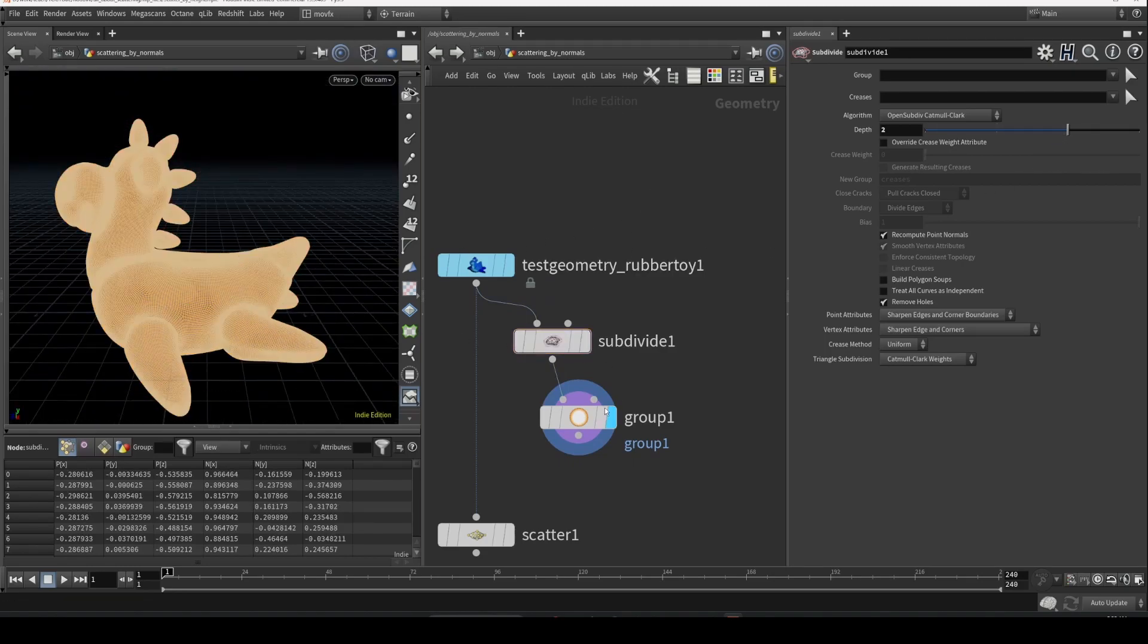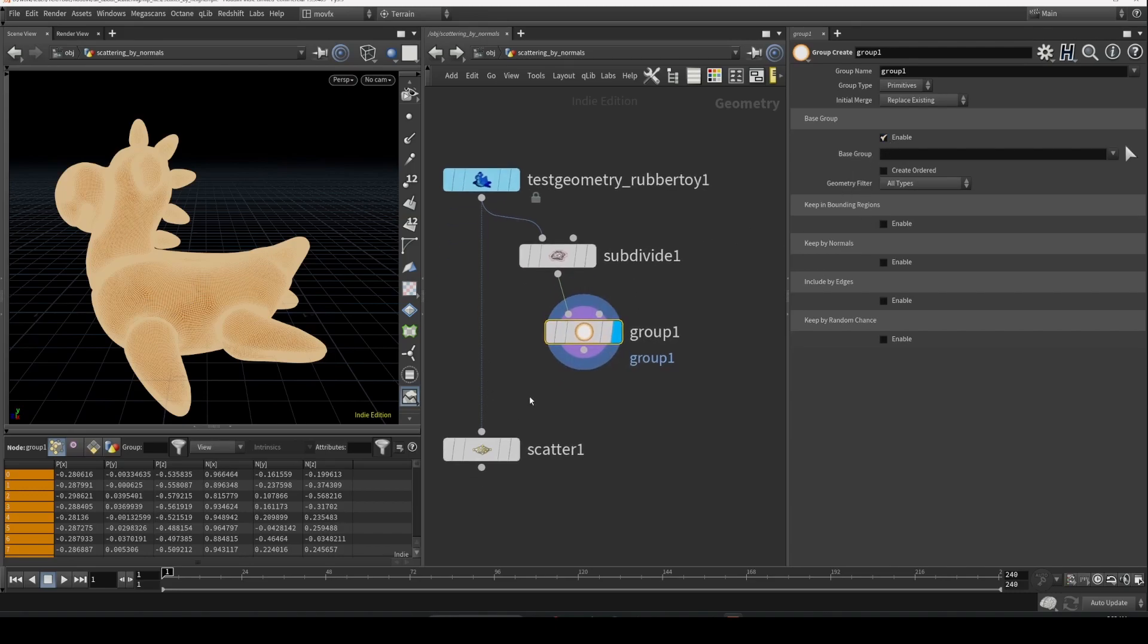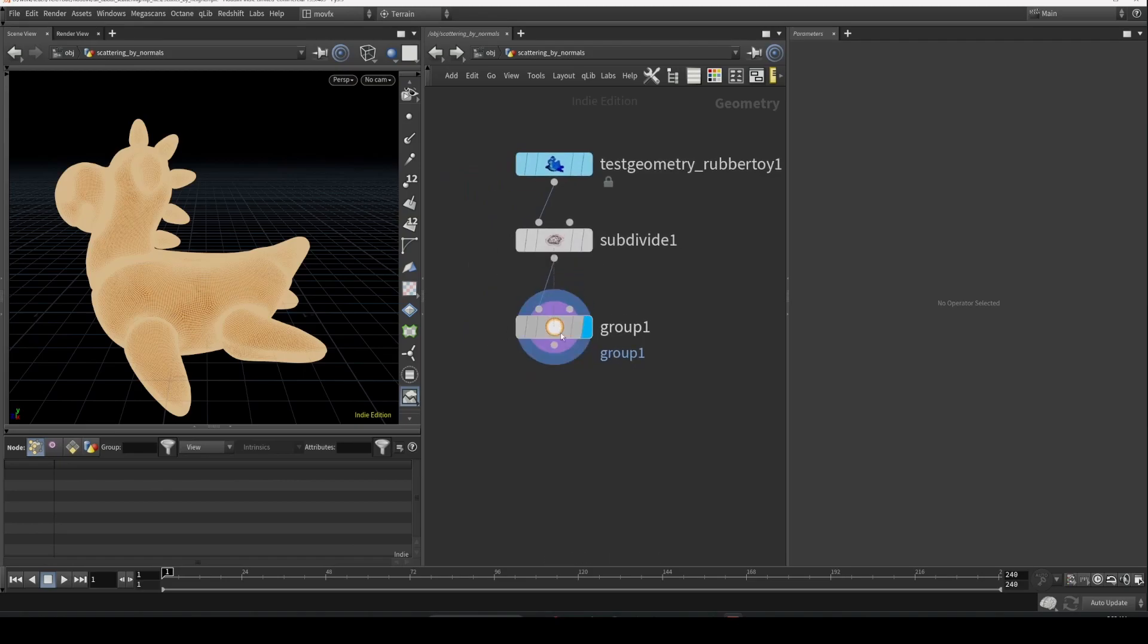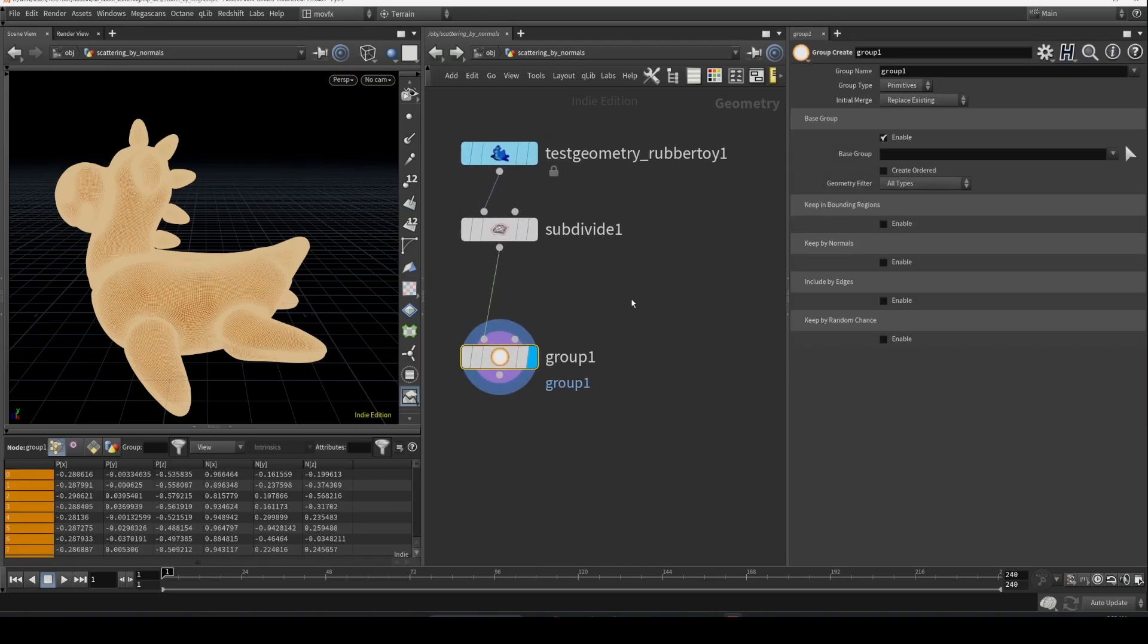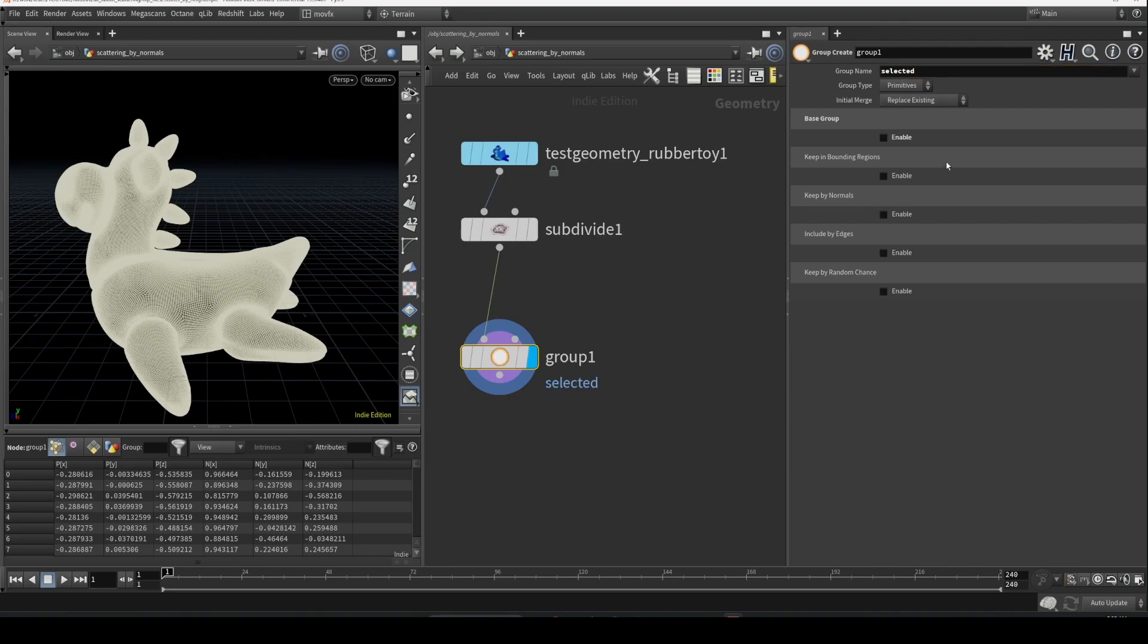In the group shop, let's delete this and make it cleaner. So in this group shop, disable this, enable base group - everything is disabled now. Let's rename this to 'selected' or something.